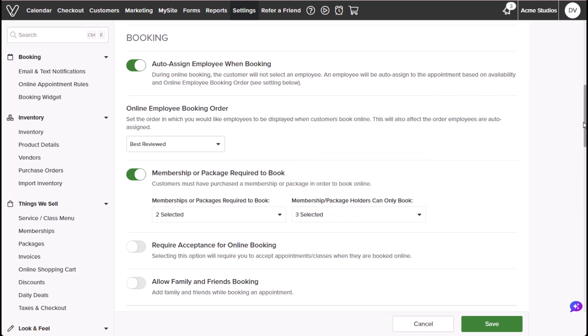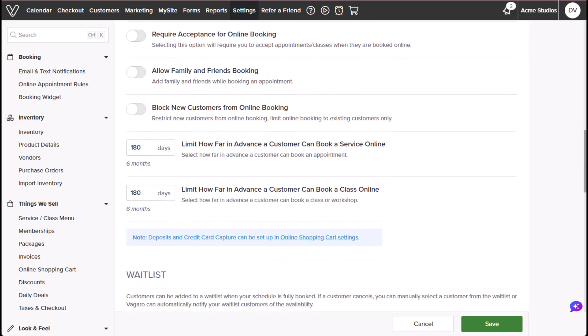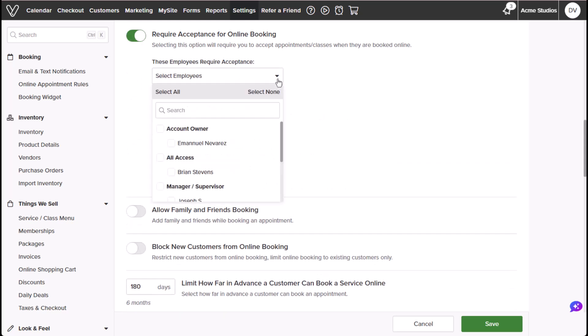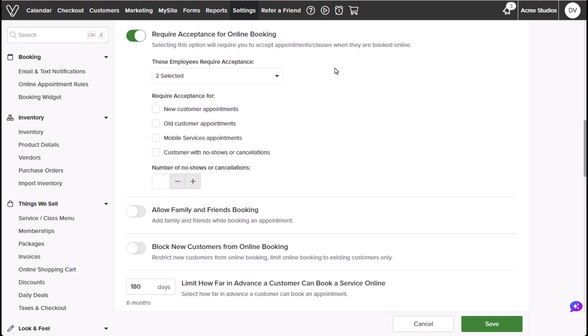Require acceptance for online booking will determine whether to require approval for incoming bookings. You can choose a specific employee or employees to whom the setting will apply. You can require acceptance for specific types of customers for whom you'll require acceptance overall.